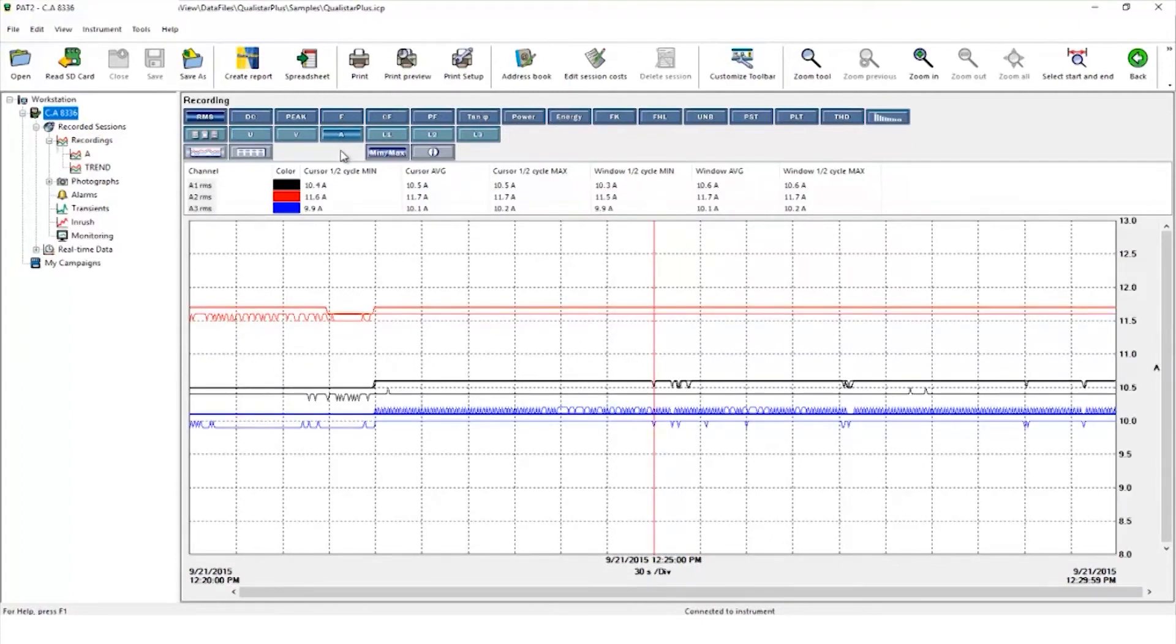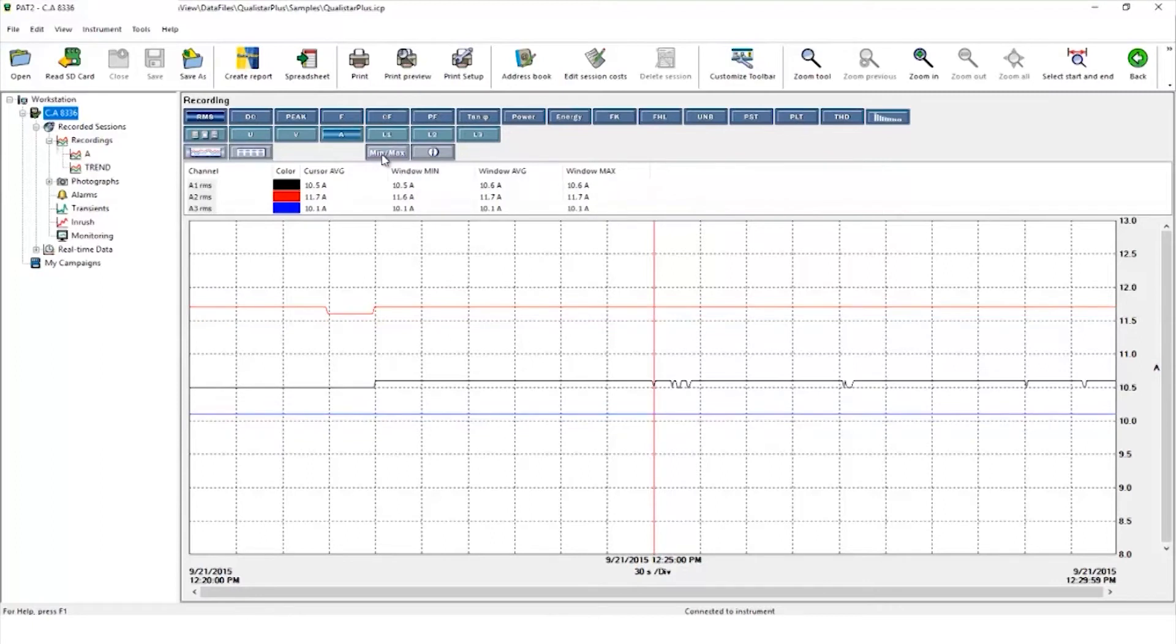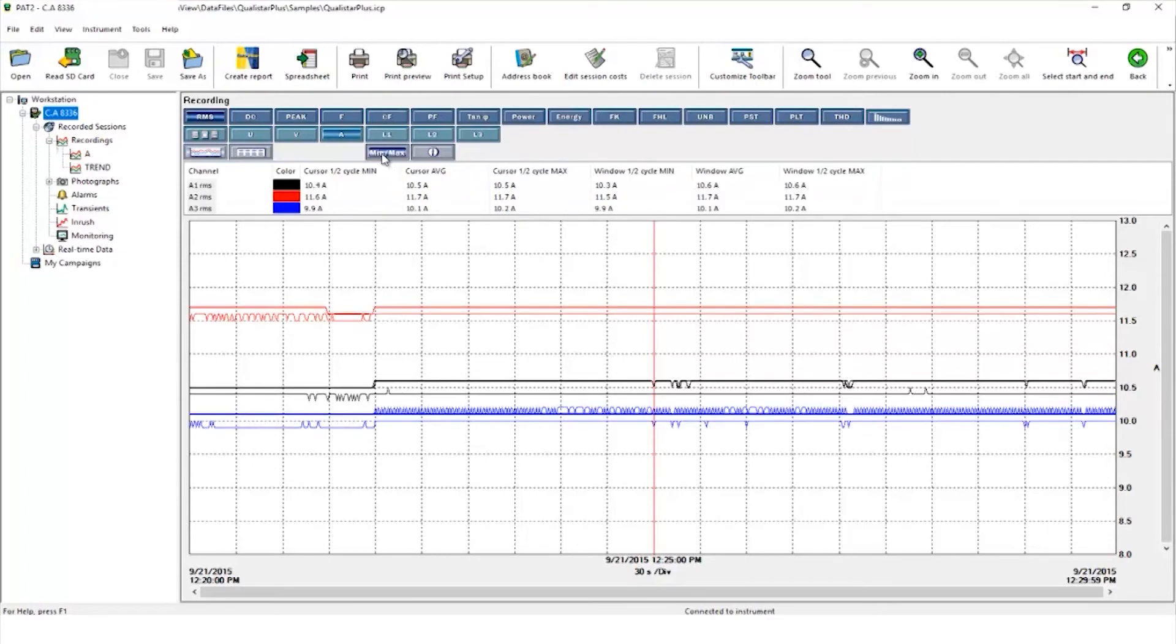You will also notice for each waveform there are three traces. The middle one is the aggregate value and we're also displaying the absolute maximum and absolute minimum for each of those. By clicking the min-max button you can remove them and now have a simple line giving just the aggregated value.